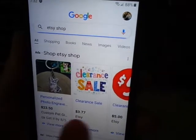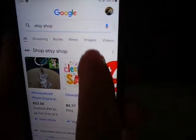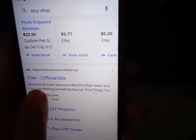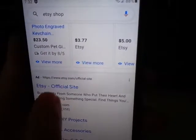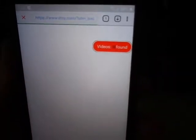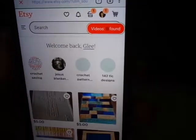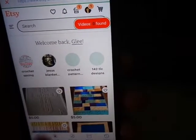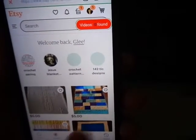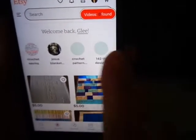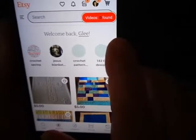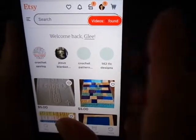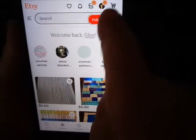I'm going to open up Etsy, and if you see Etsy official site, click on that. And as you can see, here's our welcome page. This is what gets confusing for people, and I figured it out.